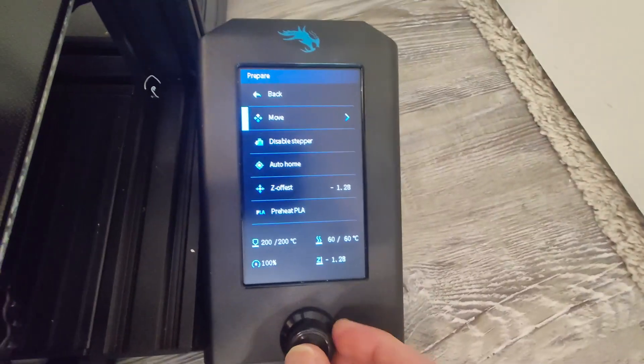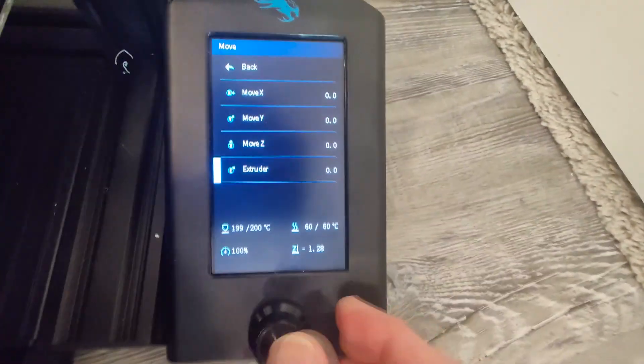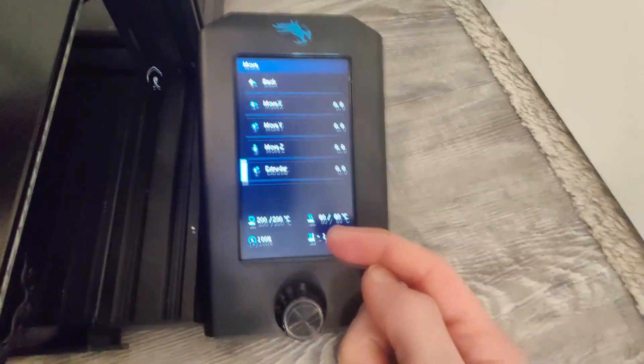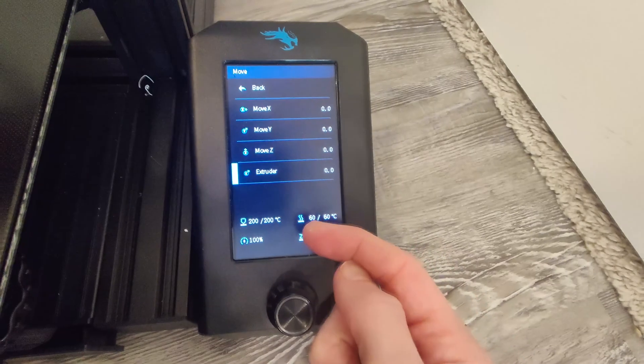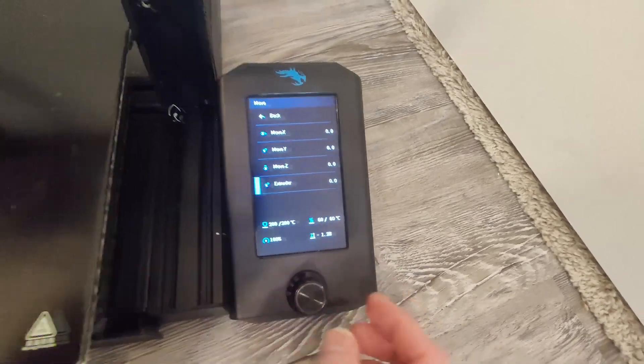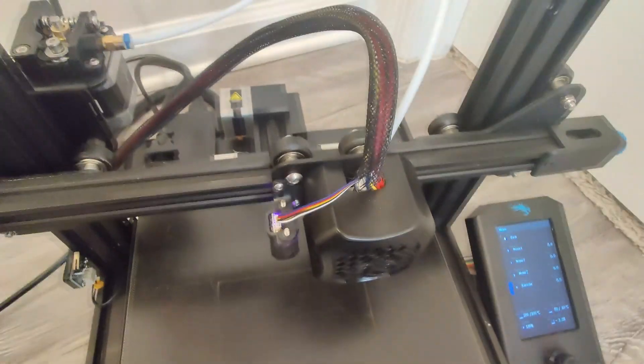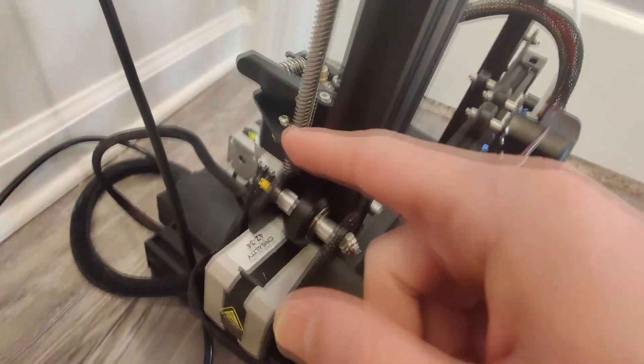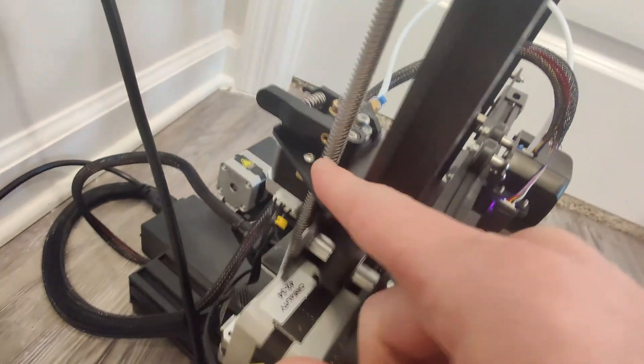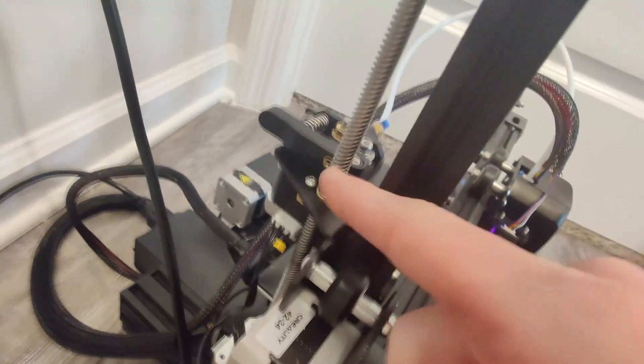Then you're going to go to move, then to extruder, and you're going to make it go negative. If your filament is not stripped, it will come out of the hole that it went in.